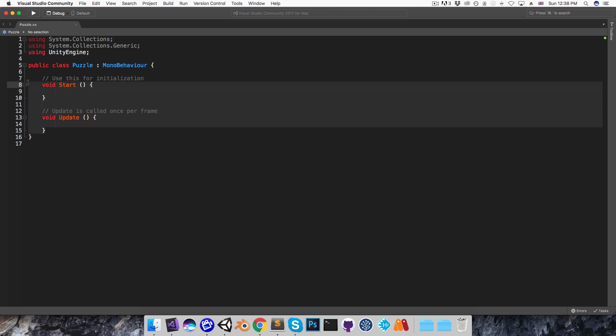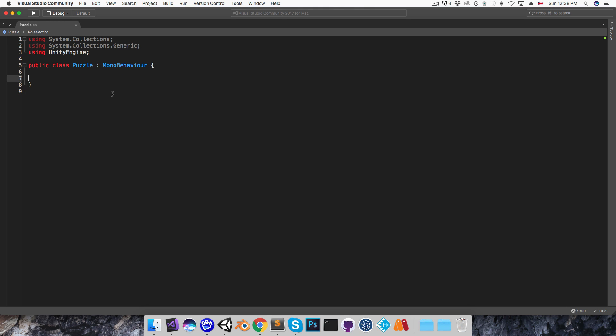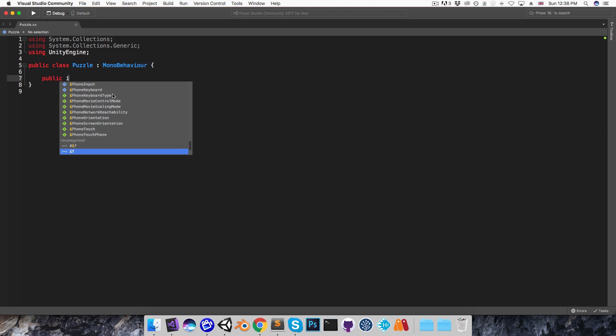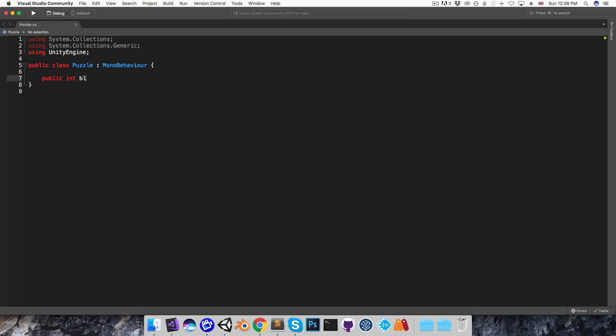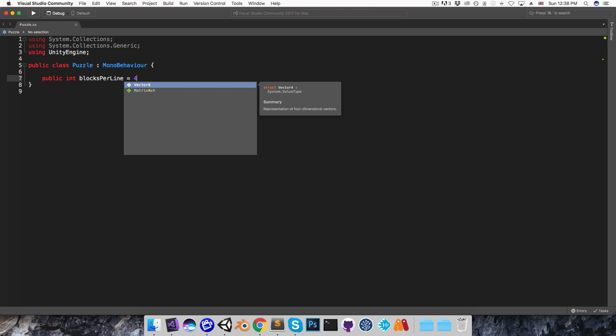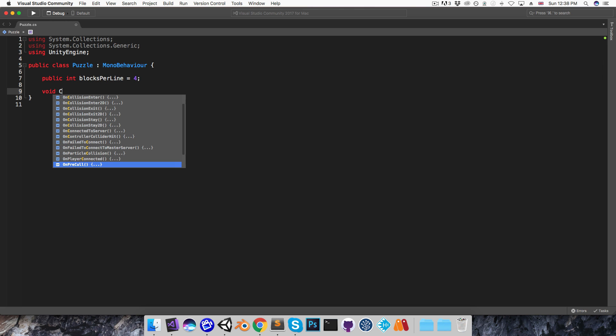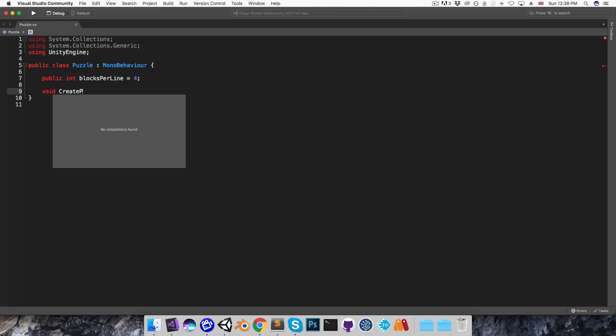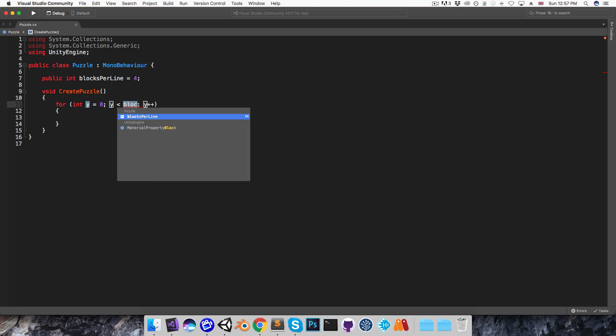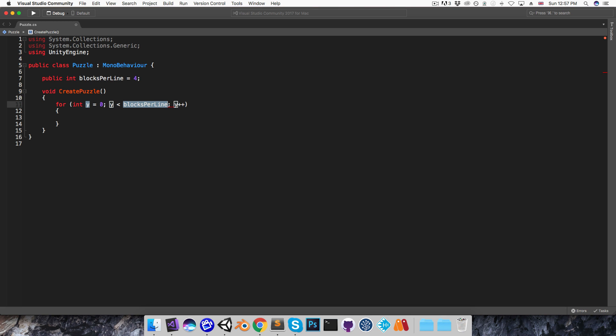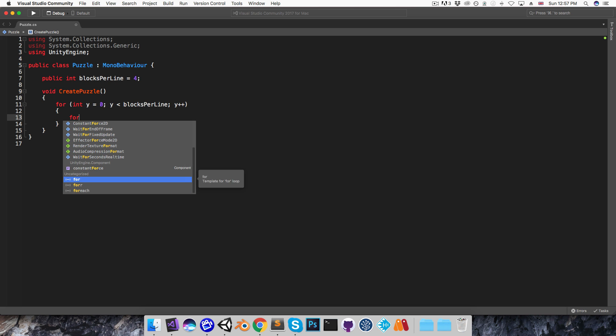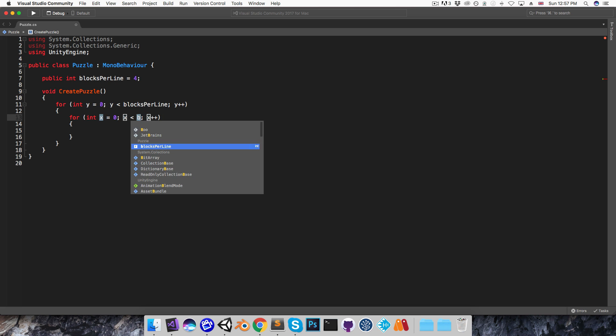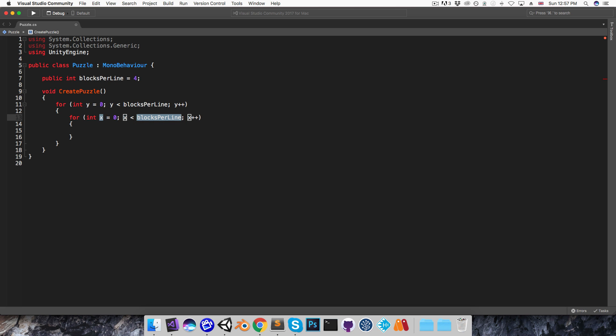So in here I want a public integer for the number of blocks per line, and I'll set that to 4 by default. And then I'm going to have a method called createPuzzle, and this is just going to have a pair of for loops to iterate over the grid. Starting with for int y equals 0, y less than blocks per line, and then inside there for int x equals 0, x less than blocks per line.